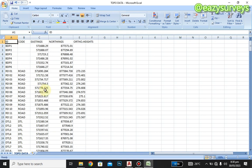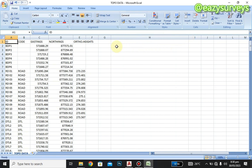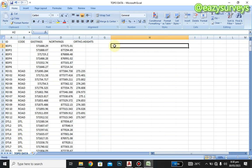We are going to start from the first layer, which is the boundary point, and show how to run scripts. To run your script, make one column on your Excel sheet wider, then click on the first cell to align with the first ID point on your sheet. Next, click the equals sign on your keyboard.